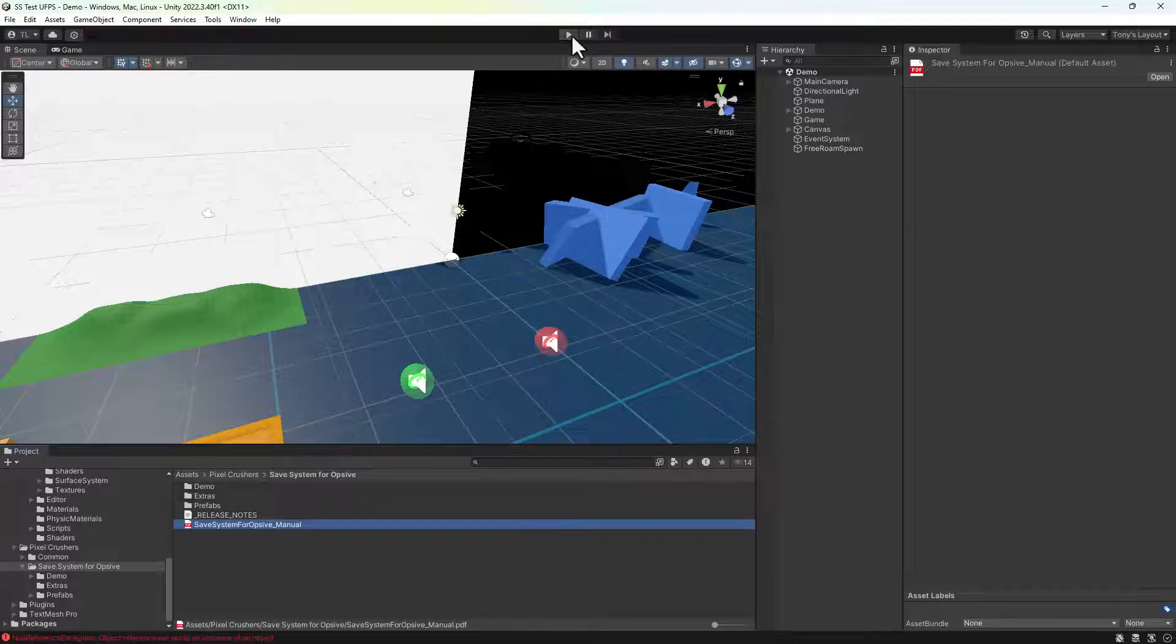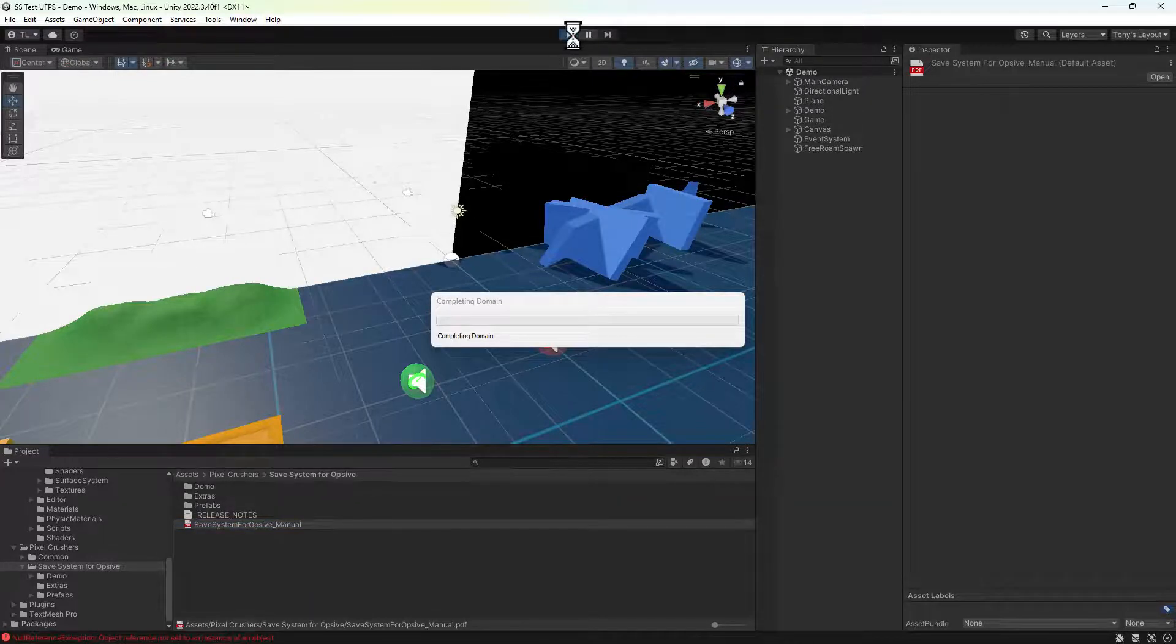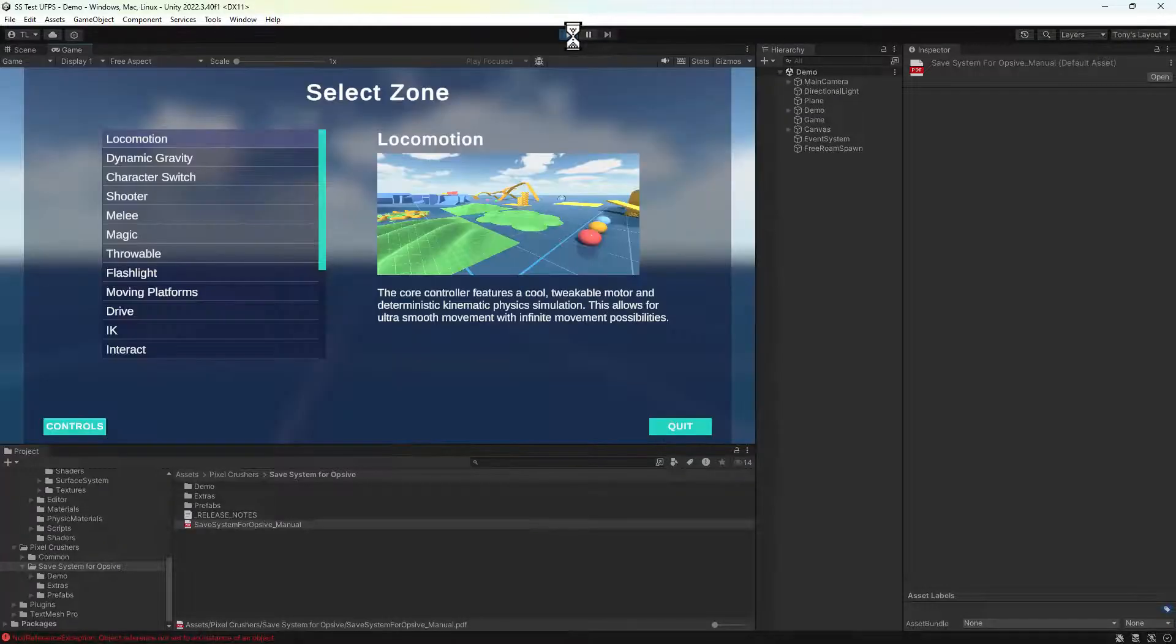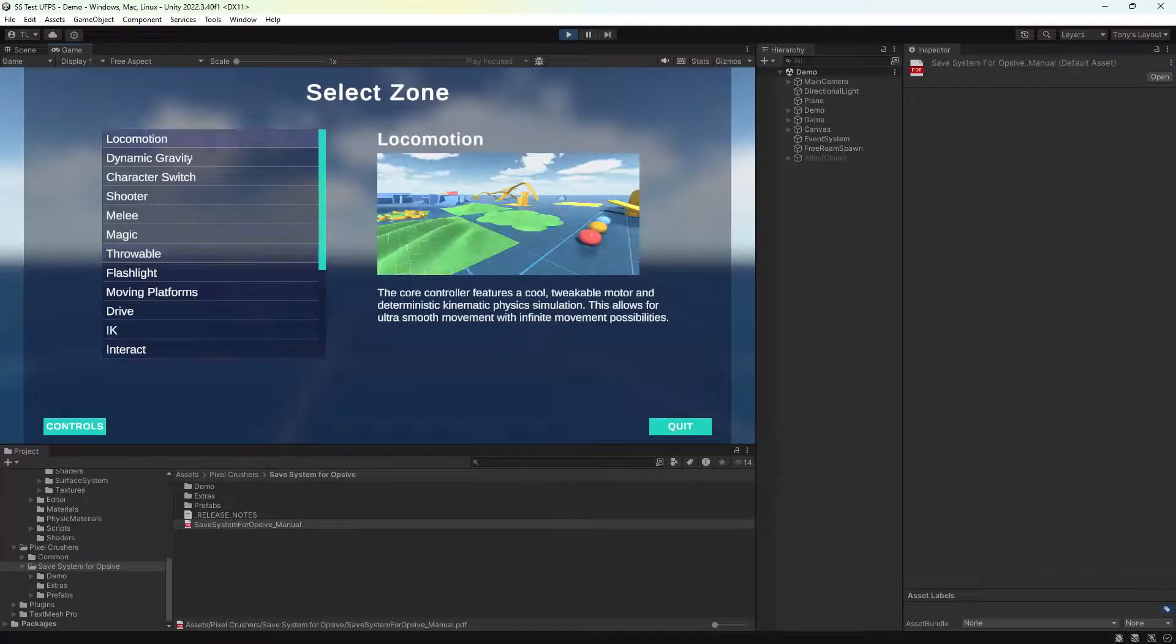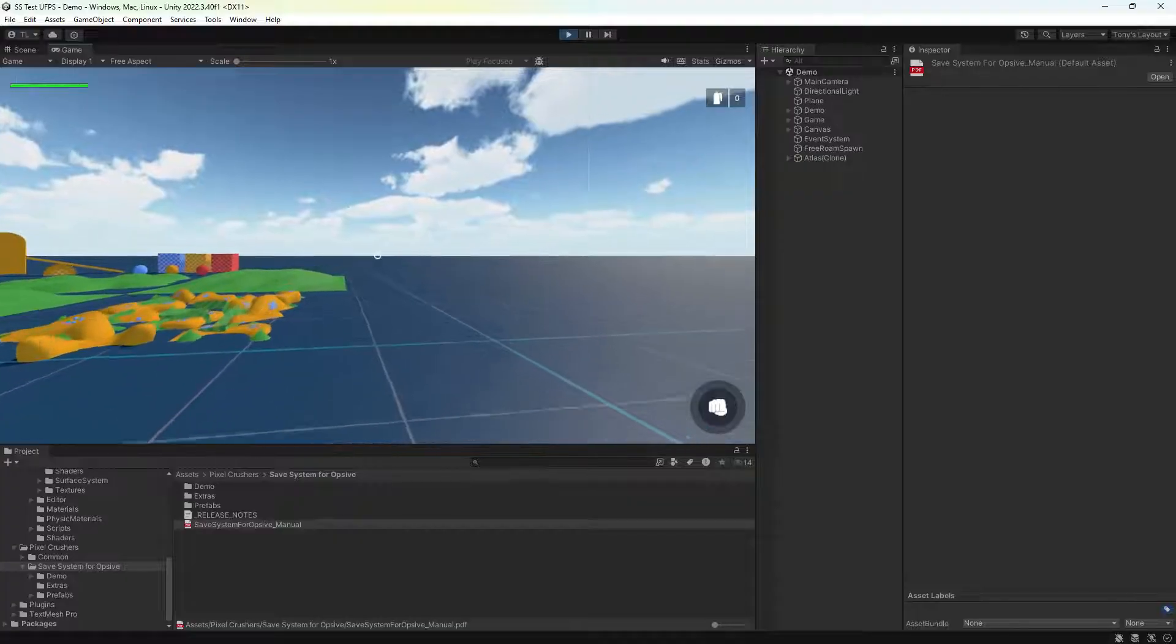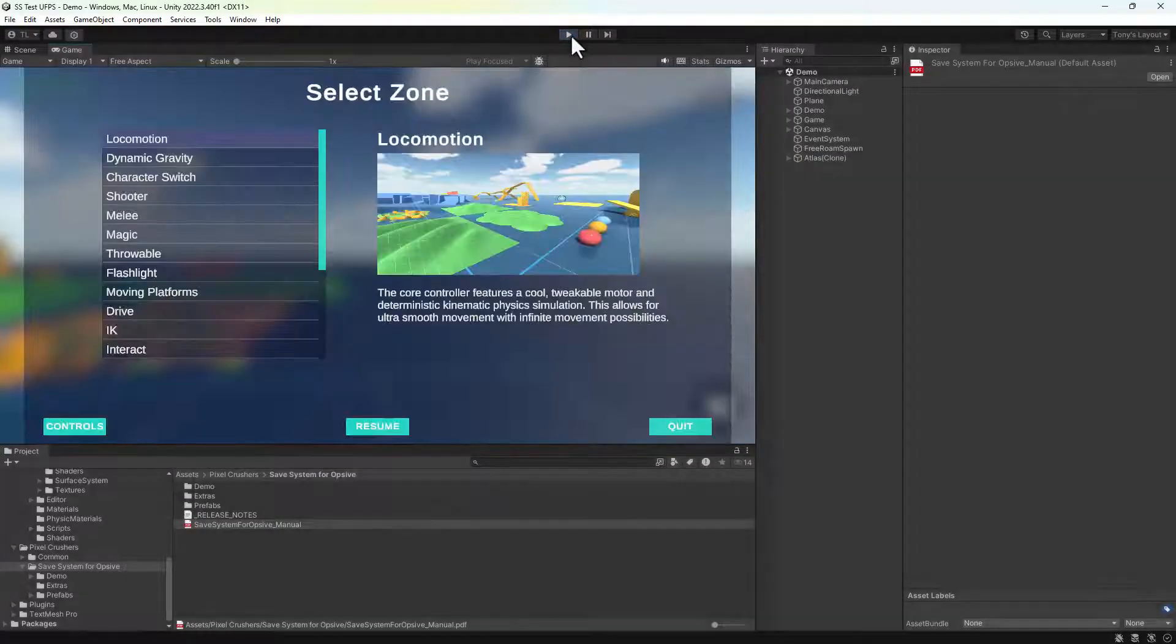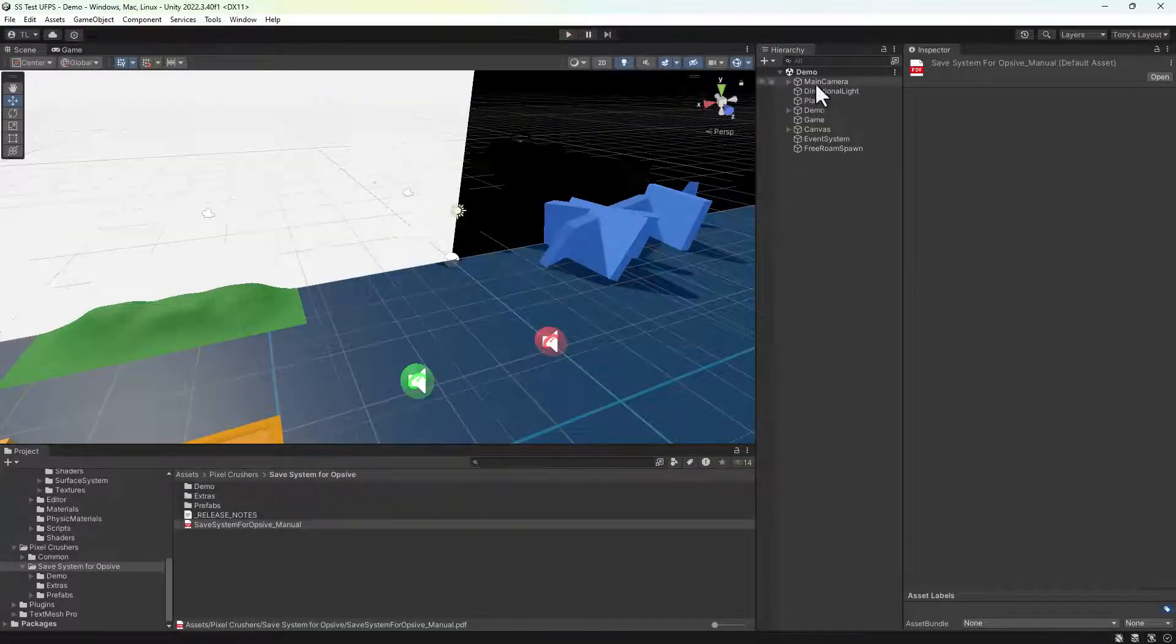UFPS has a demo scene. This is the demo scene. We'll set up the save system in a copy of this scene.